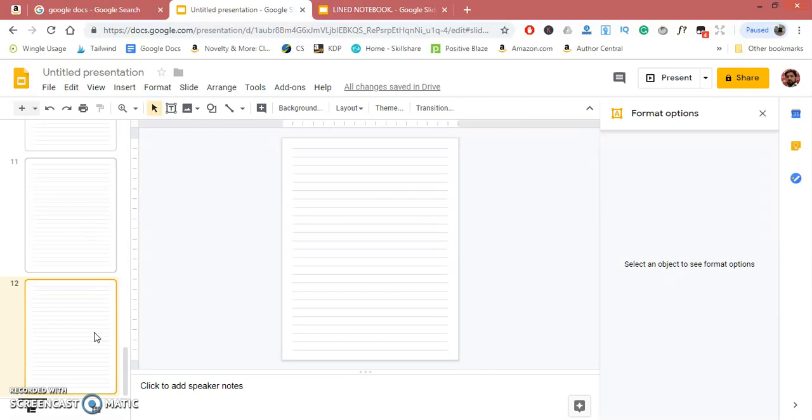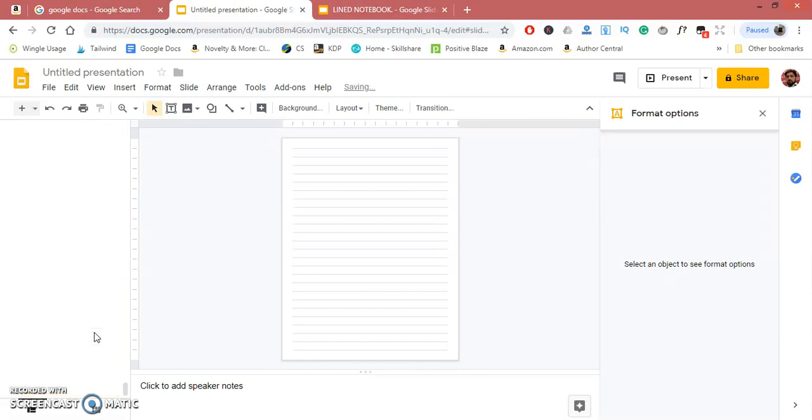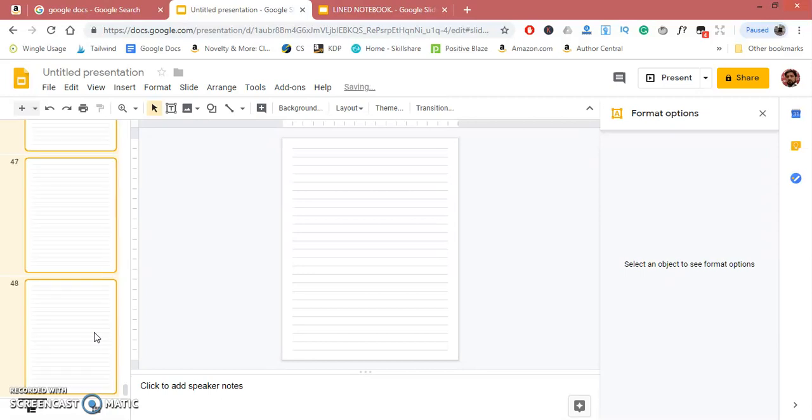Select all slides by pressing Ctrl+A, then Ctrl+D. Keep pressing—it will quickly add a large quantity of pages.